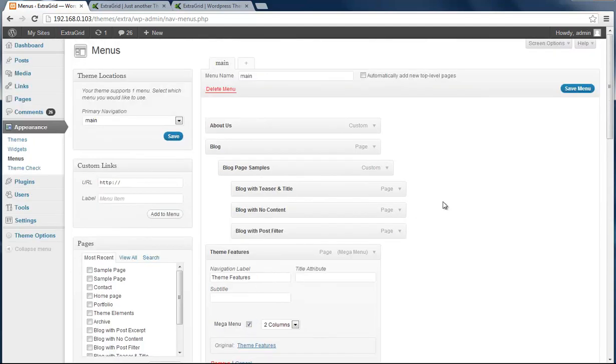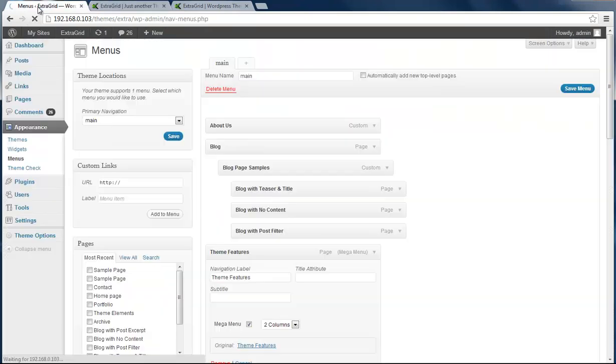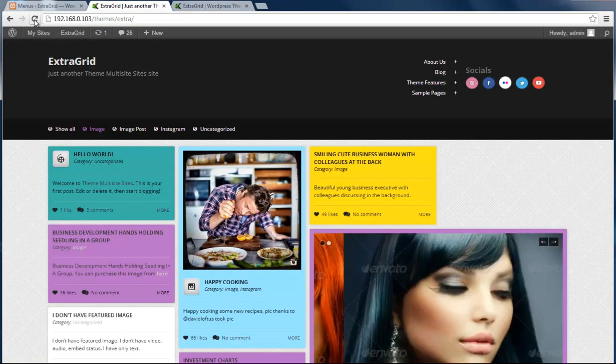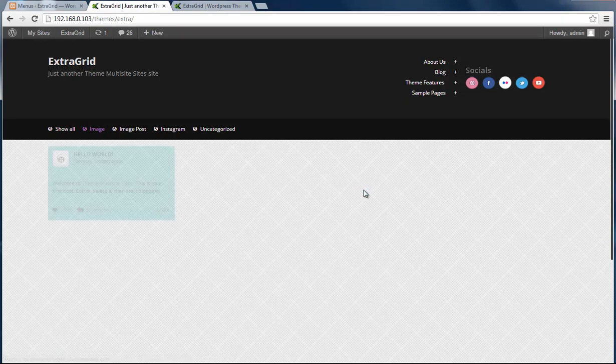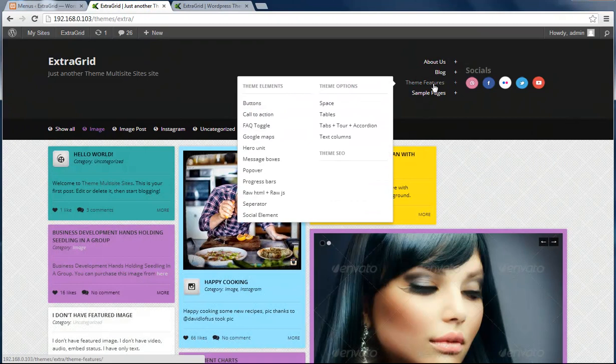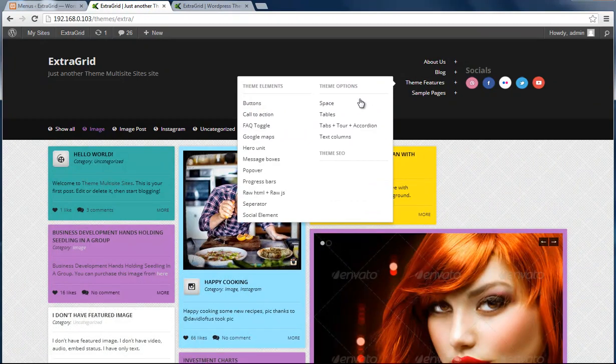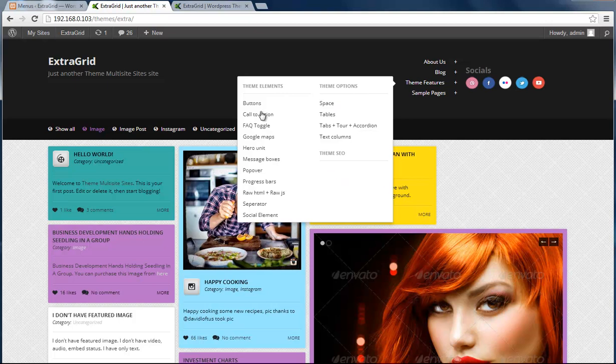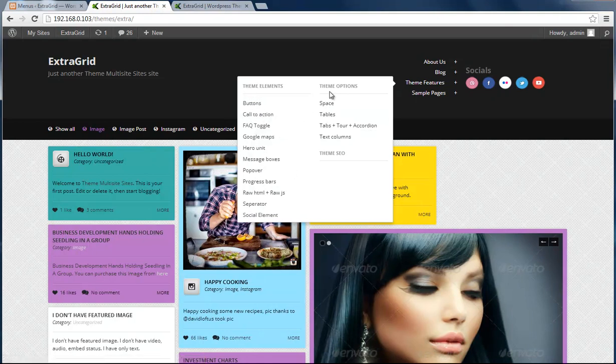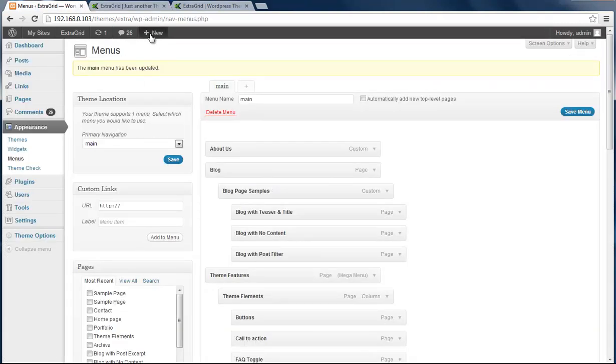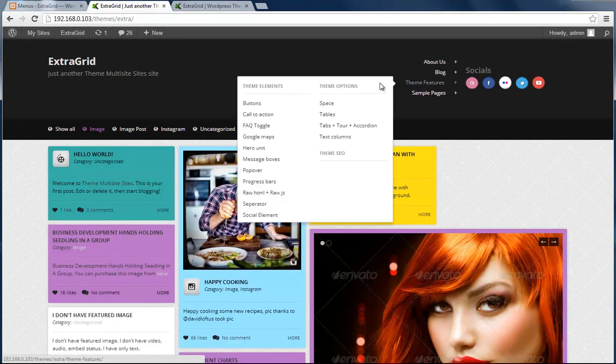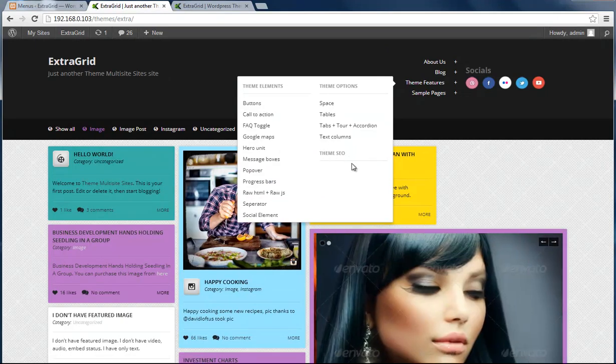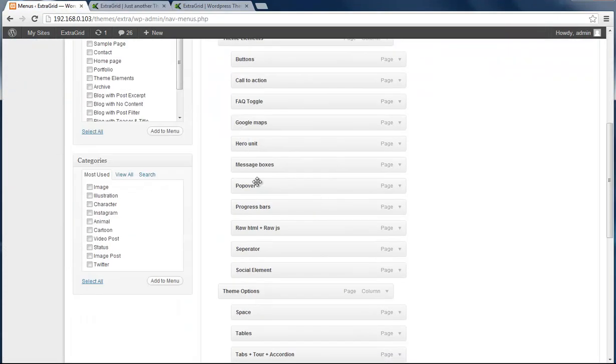I can just check it and save. Wait until it saves and refresh again. Then we can see the simple menu and theme features section looks like two columns, with next level elements inside those column elements. Now we have two columns and it just fits to the space.